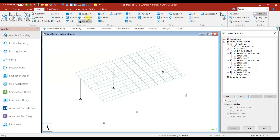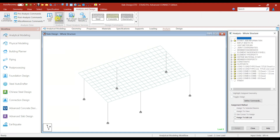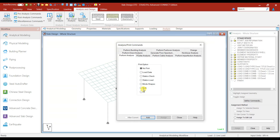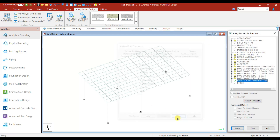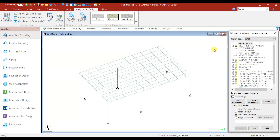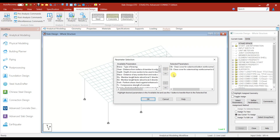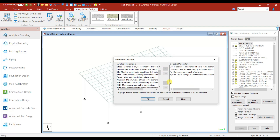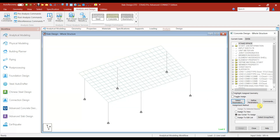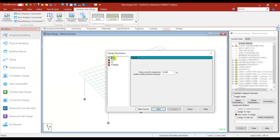Next let's go to Analysis > Analysis Command > Perform Analysis > All > Add > Close. Next, let's go to Concrete Design — IS 456. We have to select the parameters: clear cover, compressive strength, yield strength, strength of steel. Next let's go to Define Parameter.